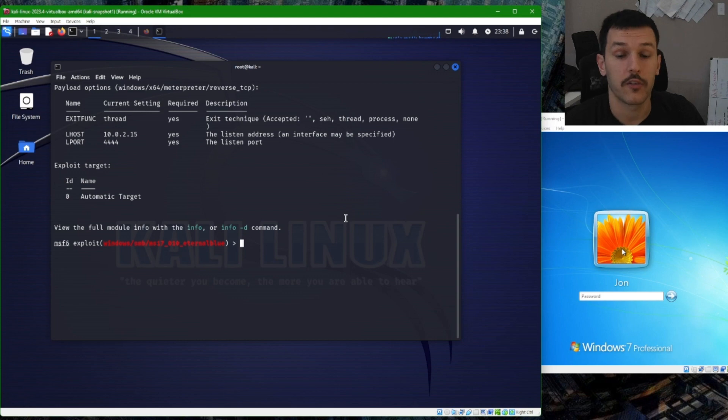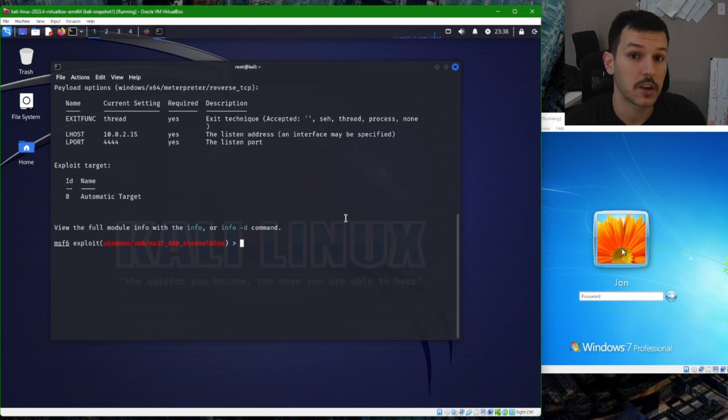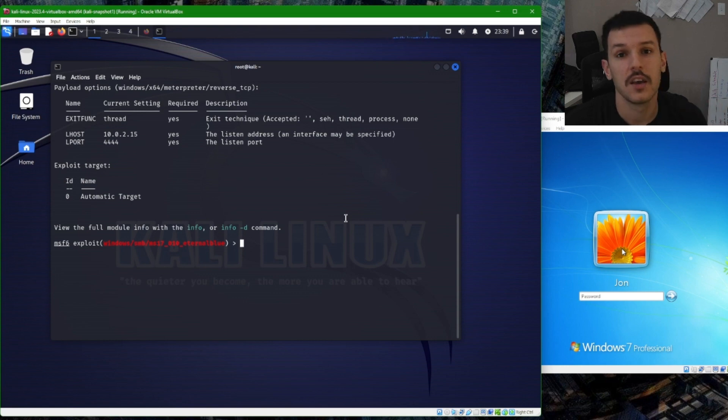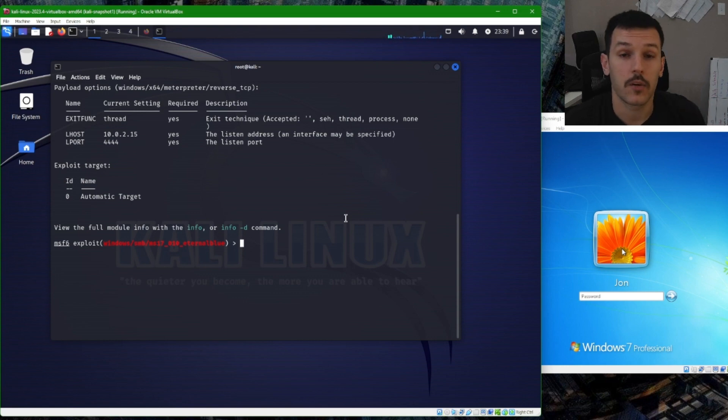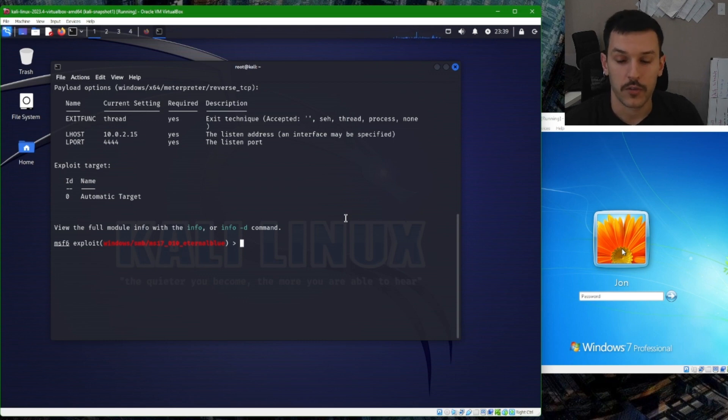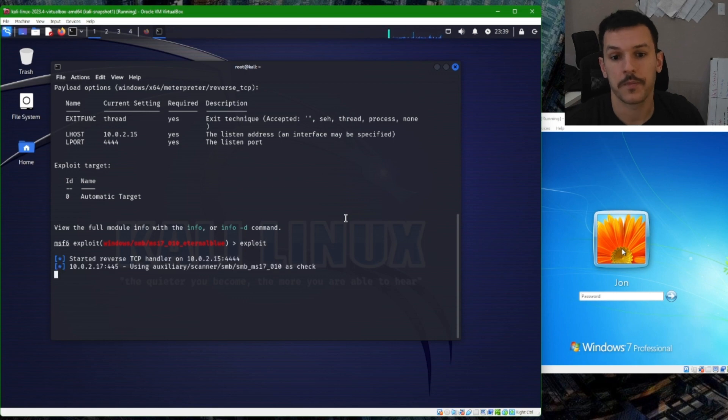Now, if we take EternalBlue, which is an NSA-created exploit that targets outdated and no longer supported Windows products, we can exploit and get a remote code execution shell on our target VM. So if we just go ahead and run exploit, let it do its thing.